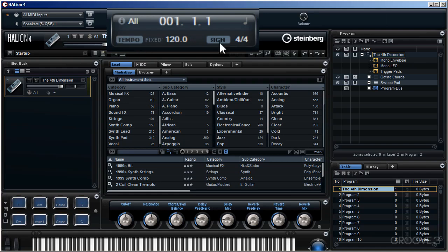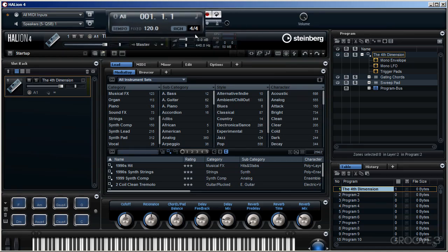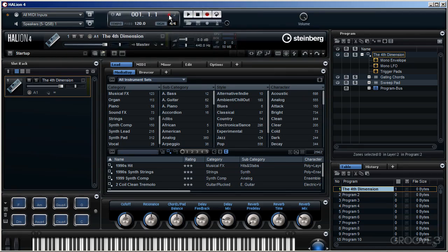Now if you want to change the time signature, as you can see at the moment it's set to 4-4. By clicking in it, I can change it to a different time signature. Maybe I'll change it to 3-4 time. Now I'm not going to, I will change it back to 4-4 time. I'm not a jazz musician, so 4-4 is good enough for me.